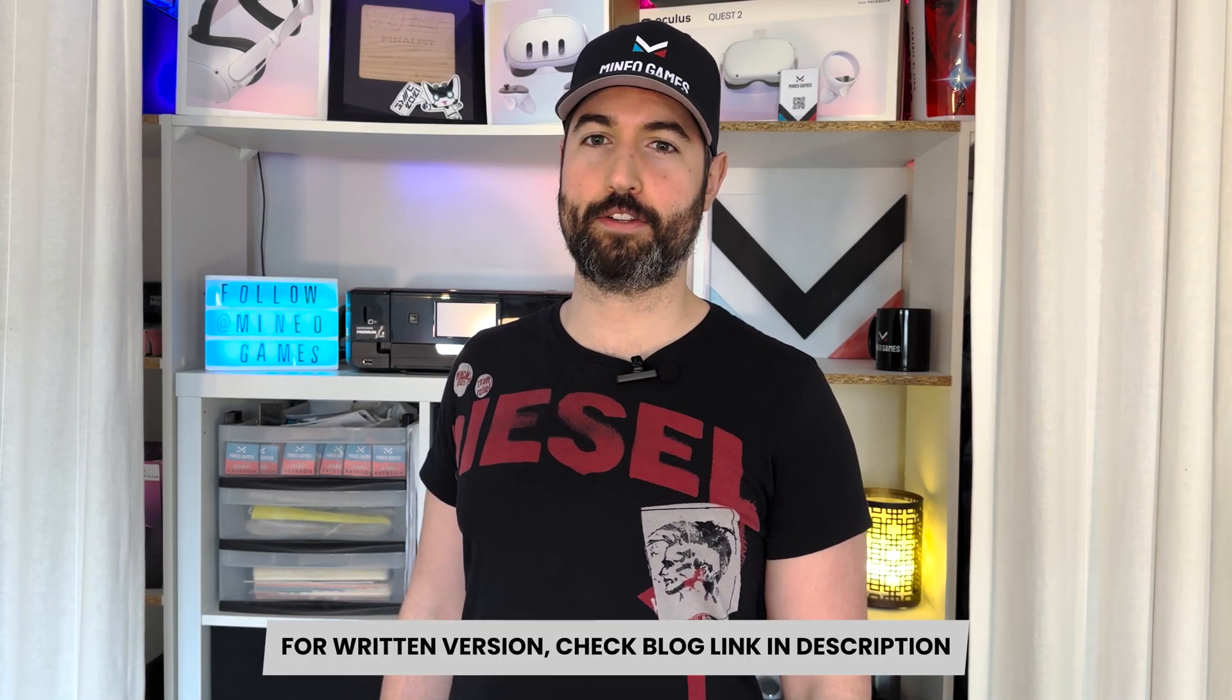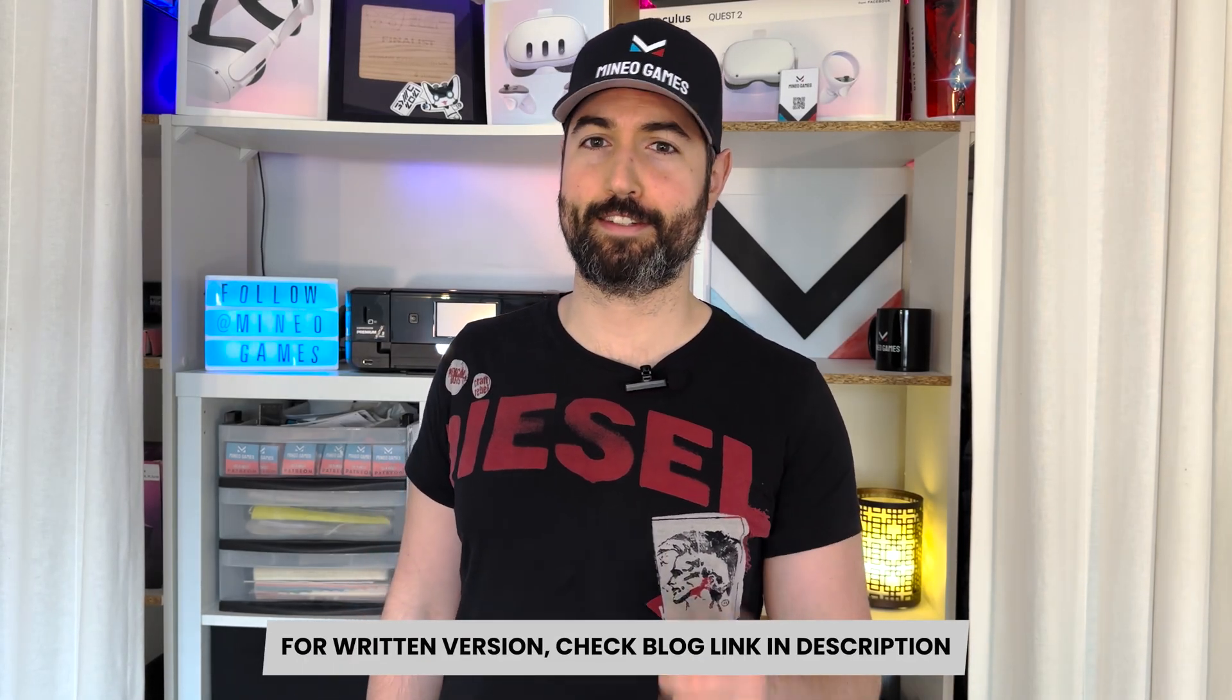Hey, it's Guillaume from IneoGames, and today we're going to talk about project management, which is key to success, even if you're a solo developer or a video game studio.